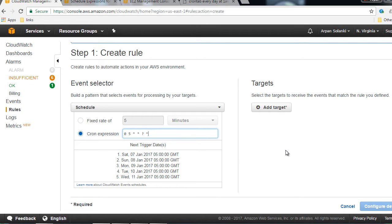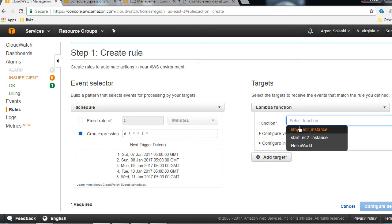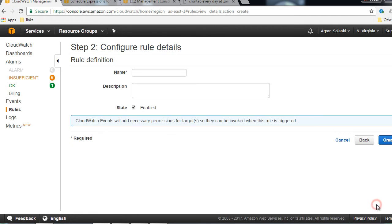We want to start our EC2 instance, so we are going to click on Add Target. We are going to select the target as Lambda Function, and over here we can select the Lambda function. We are going to select Start EC2 Instance, then click on Configure Details.